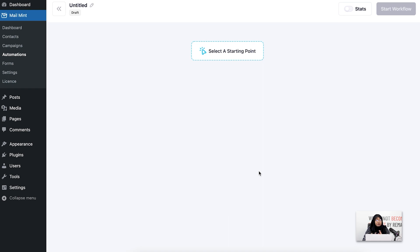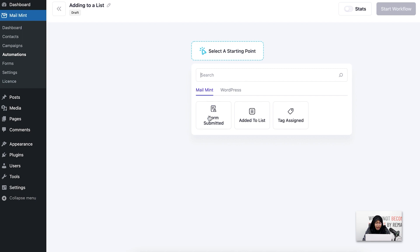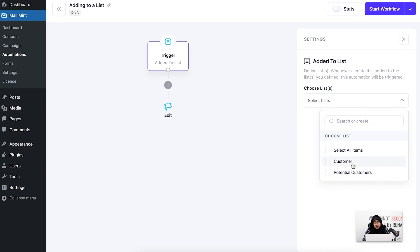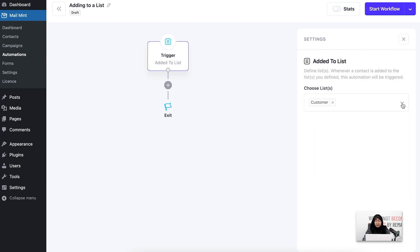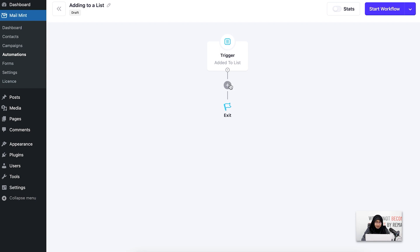When creating an automation, you should always give it a title so you can identify its purpose. Let's say my first automation is for adding to a list. I'm going to select the trigger 'added to a list.' Let's say someone is added to my customer list — I'll select it and you can see the customer list has been added. If a specific user is added to the customer list, this automation will run.